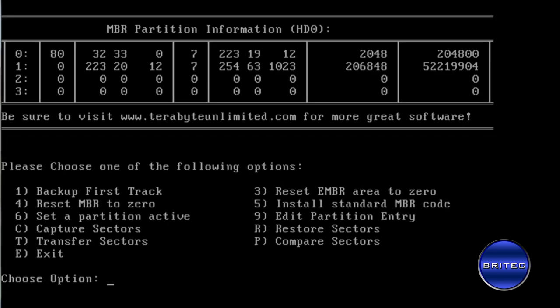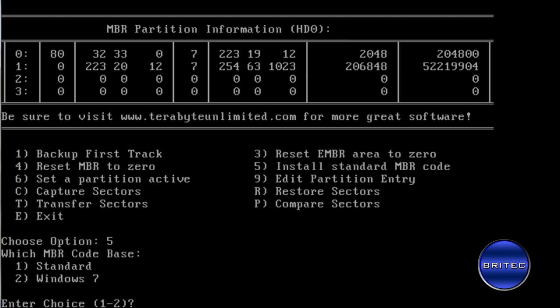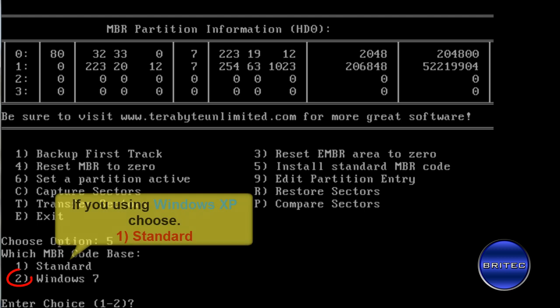Just let that load up. Now you'll get this screen come up and what we want to do here is click on number 5, install standard MBR code. So I'm going to tap number 5 here and push enter.